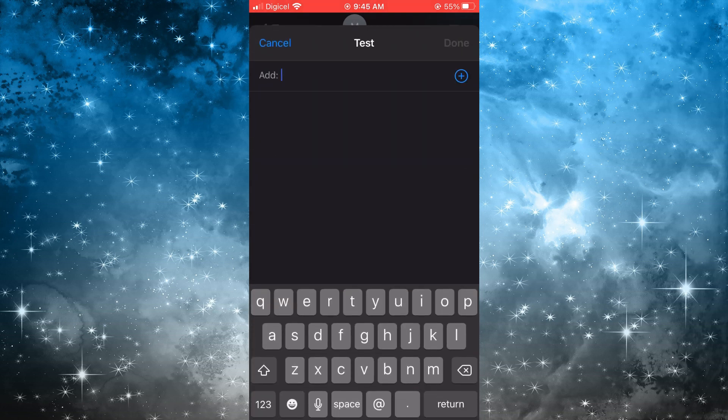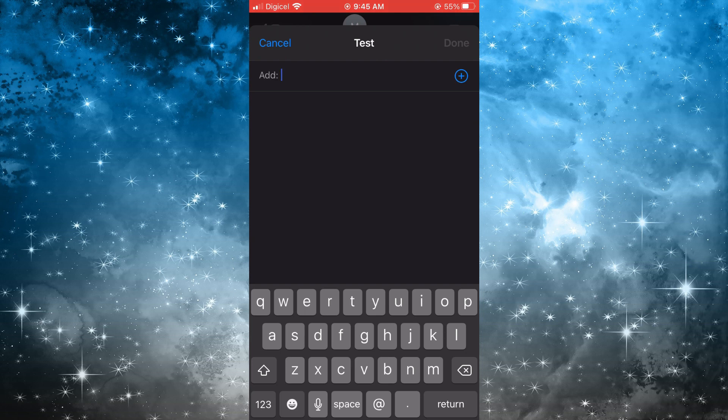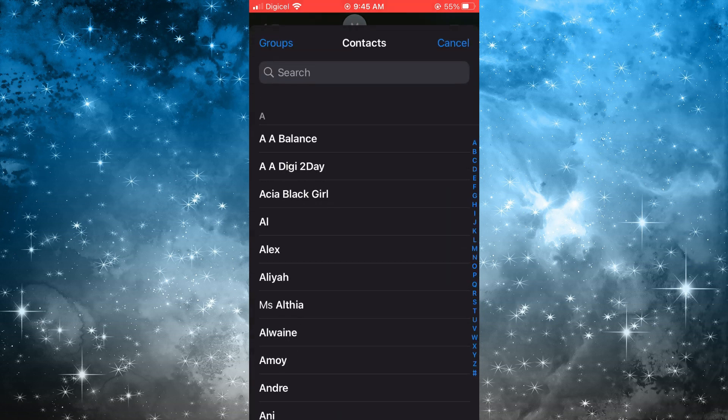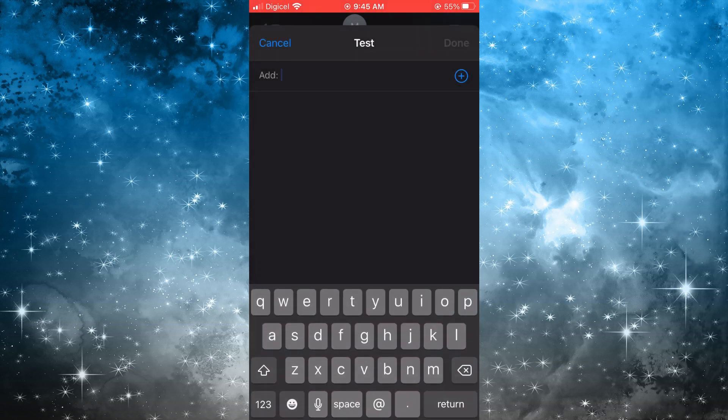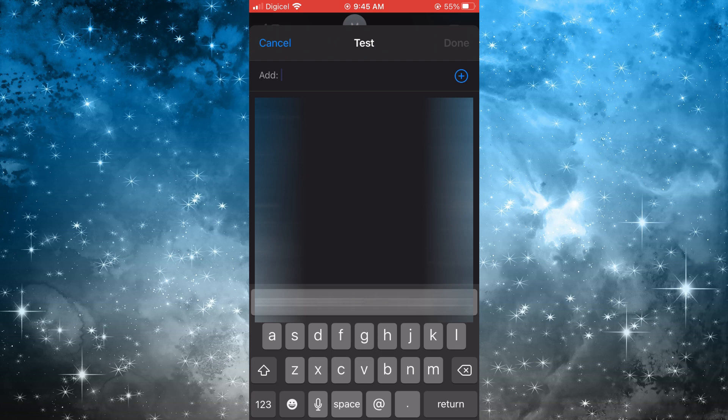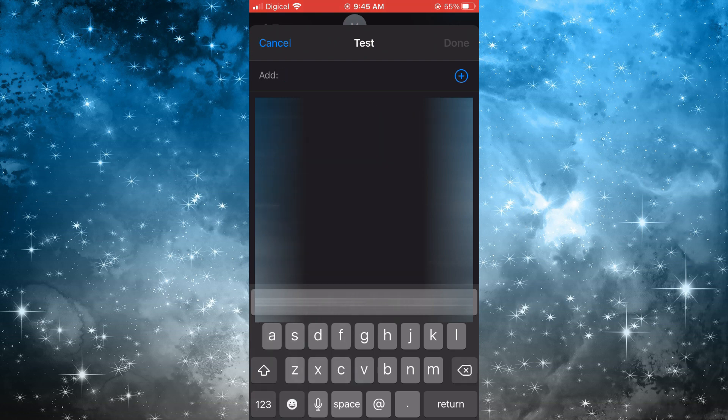You'll be able to search your contacts for the person that you would like to add, or you can simply type in the person's name right there if you know it. And that's it.